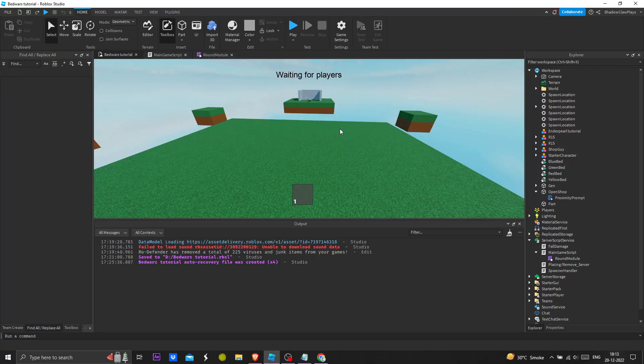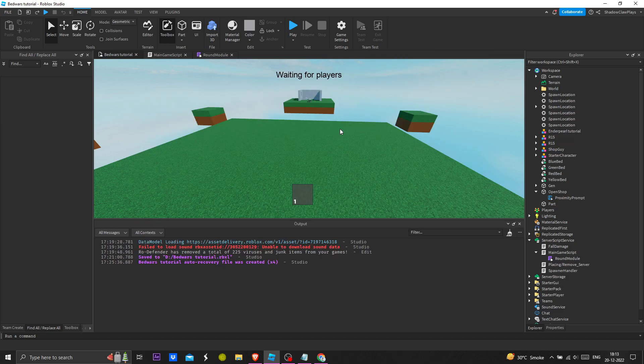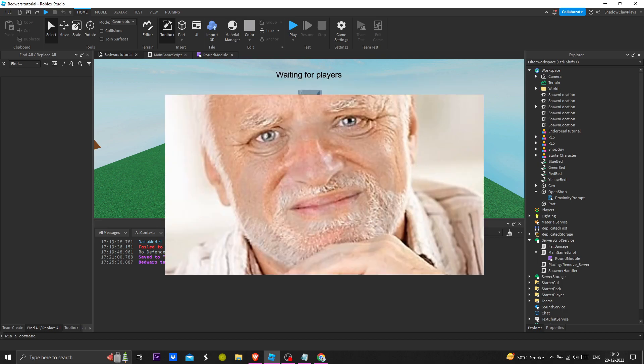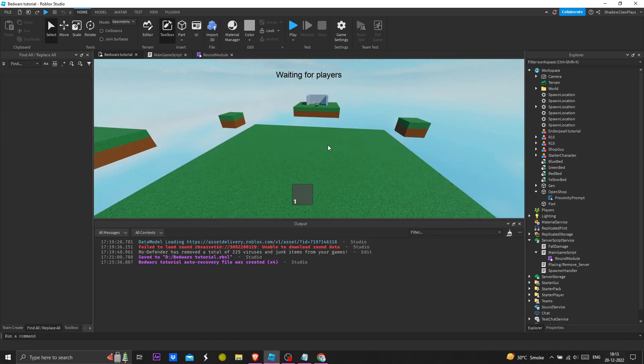Hey fellow viewer, welcome back to our tutorial series on how to make a game like BedWars in Roblox. In this video, we're creating a round-based system.